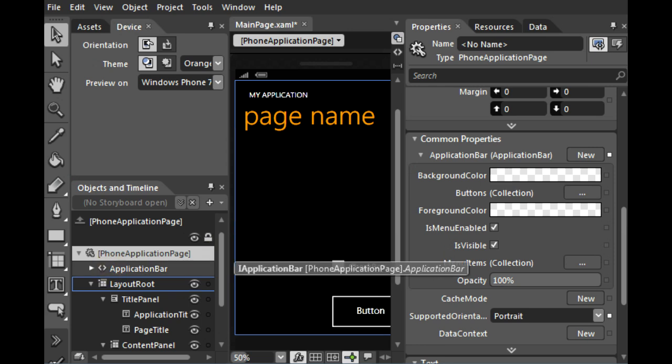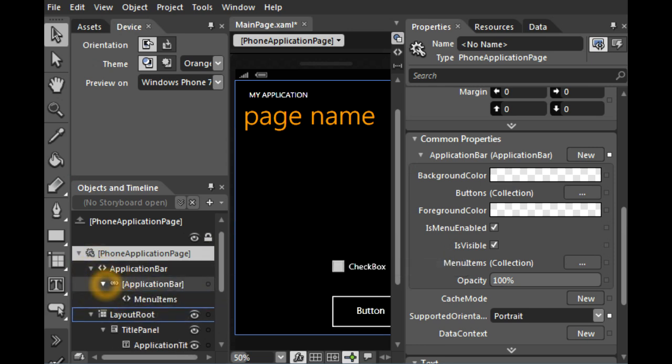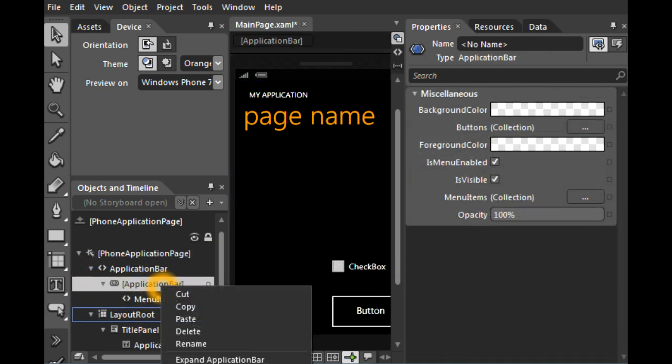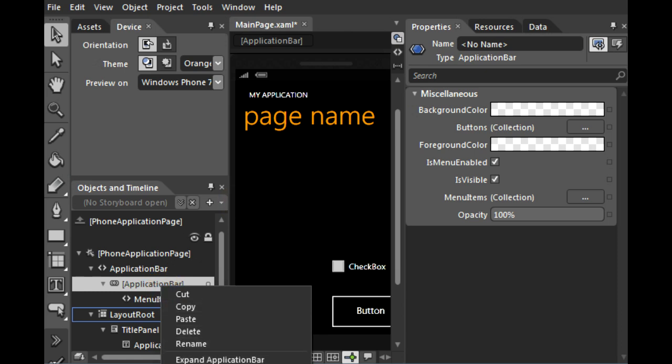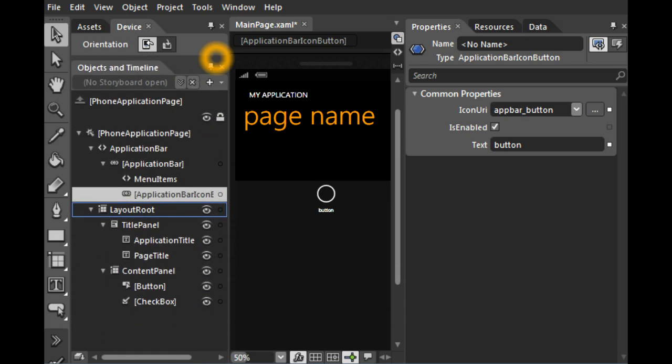And Blend creates a new Application Bar for you. You can actually right click the Application Bar and say Add a new Bar Icon. You can see the icon there. I'll actually expand this so you can see.